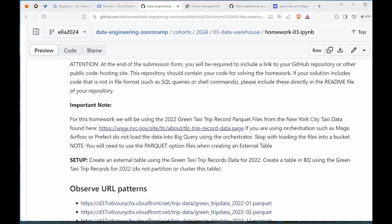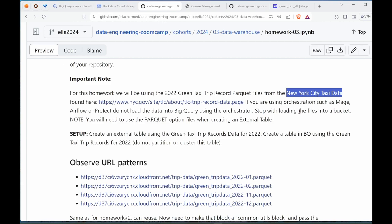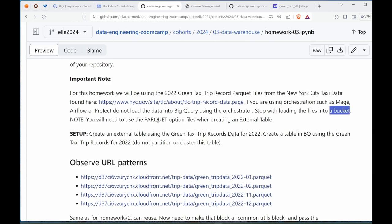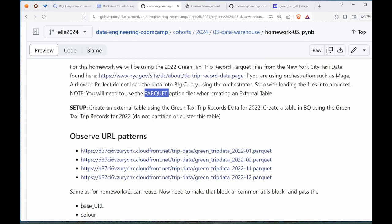There's an important note here - any code that is in SQL format or shell commands needs to be either in the readme or in the same file. In this homework we are using the 2022 green taxi trip record parquet files from the official New York City taxi data page. We can use orchestration tools such as Mage, Airflow, or Prefect to load into BigQuery.